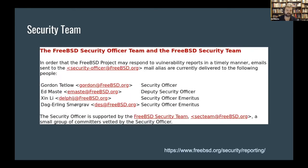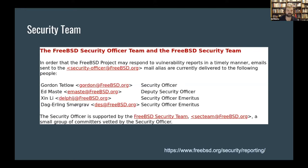The security officer alias and the security team are distinct. In the past, the security officer was a single person or very small group while sec team was very large. At this point, both sec team and the security officer are greater than one and less than ten.